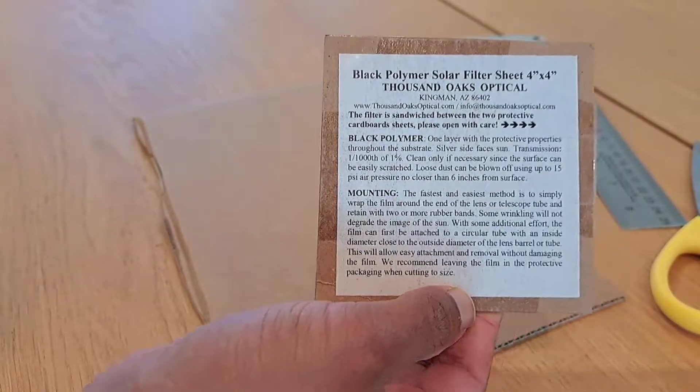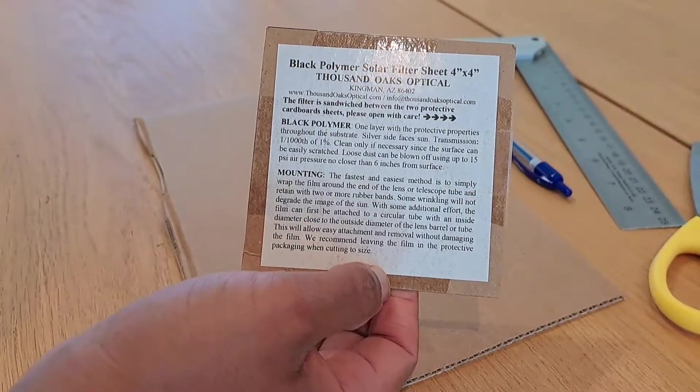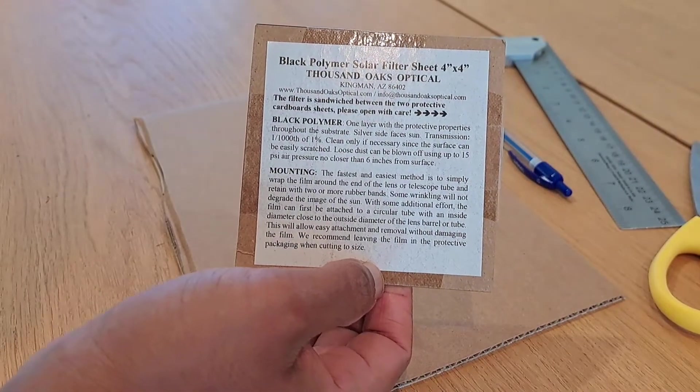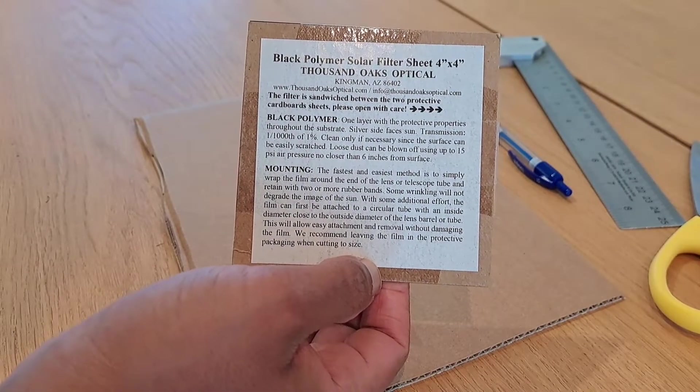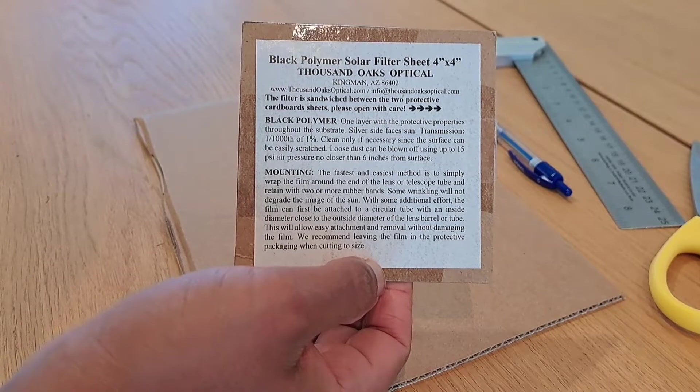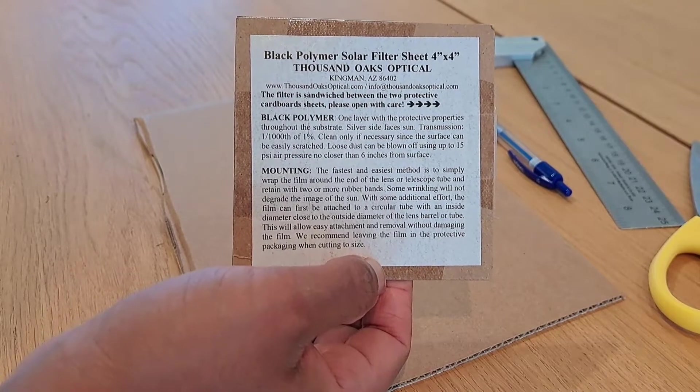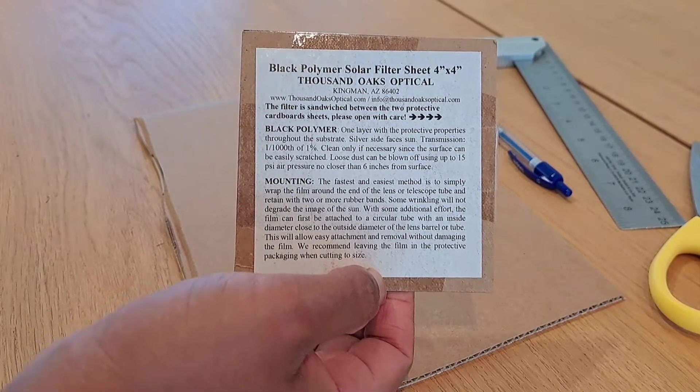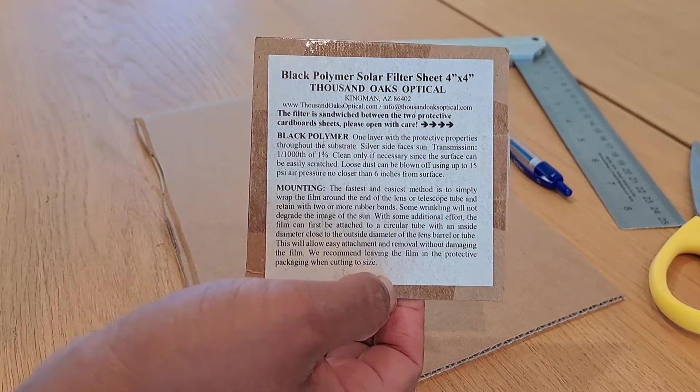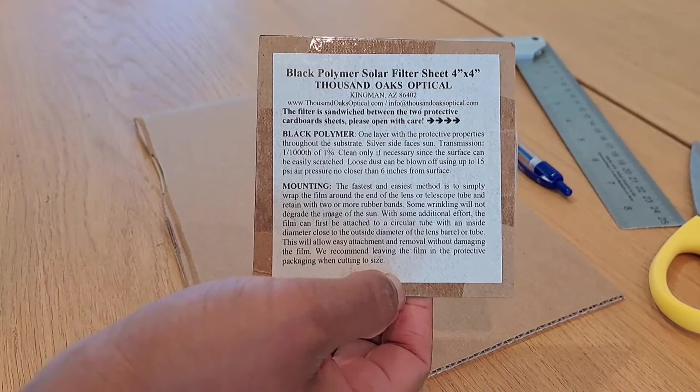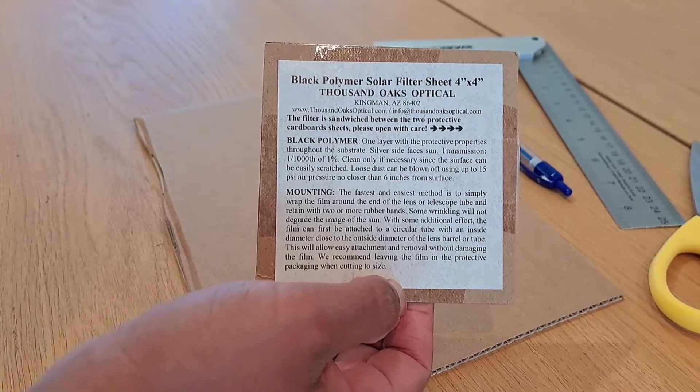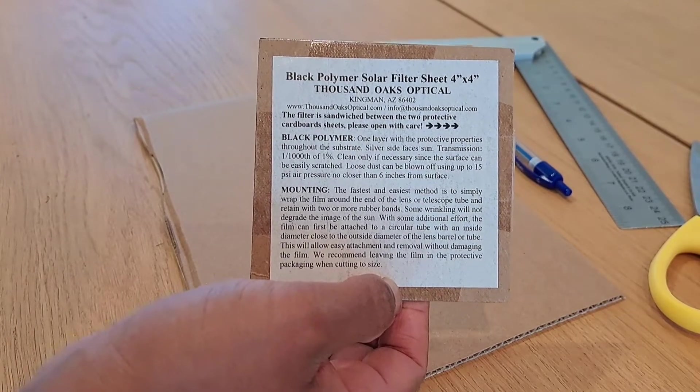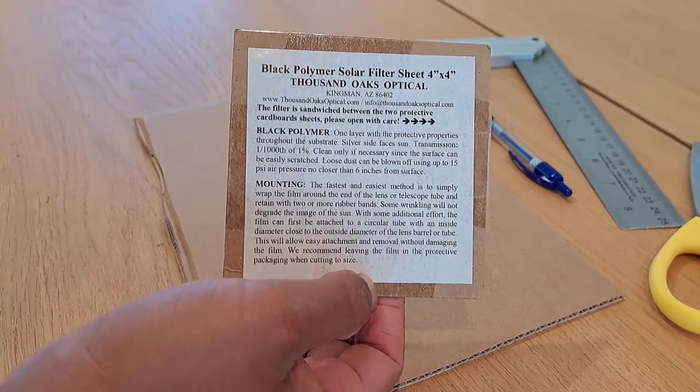For solar filters, you can buy from a few manufacturers. This particular one is from a company called Thousand Oaks. I bought it off Amazon. I'll put the link in the description. I just bought the smallest 4x4 inch sheet to have a go at.